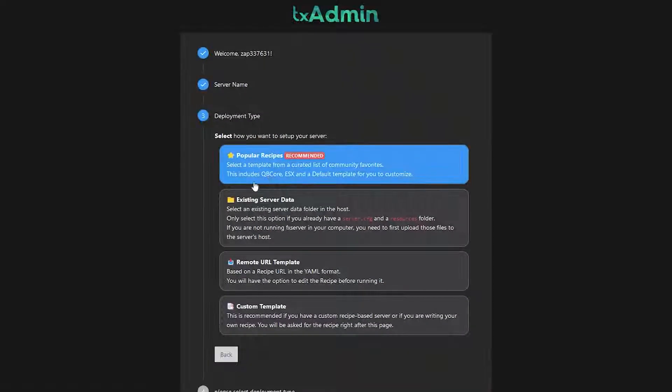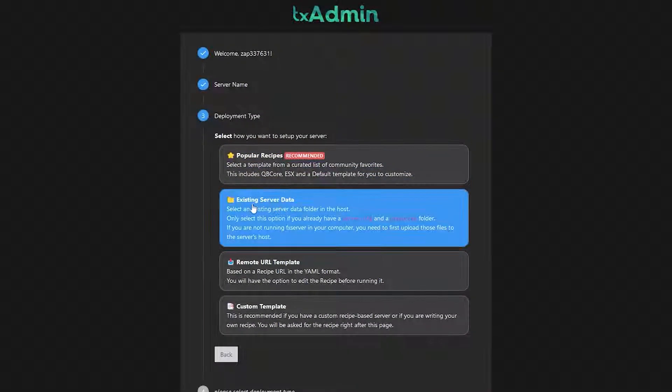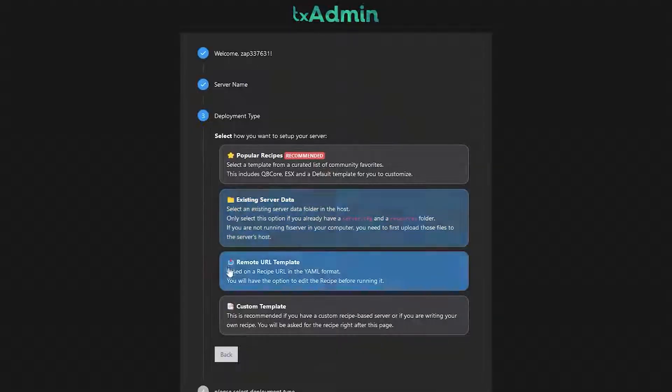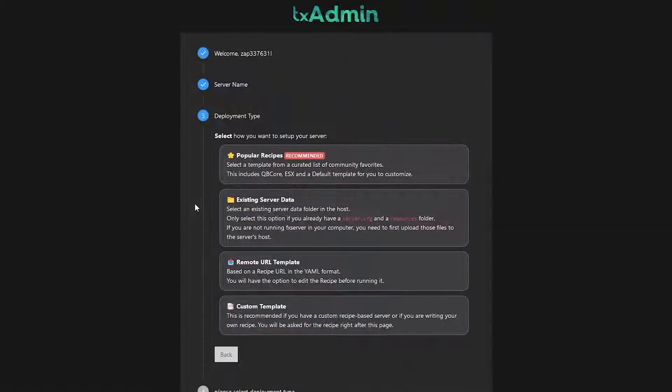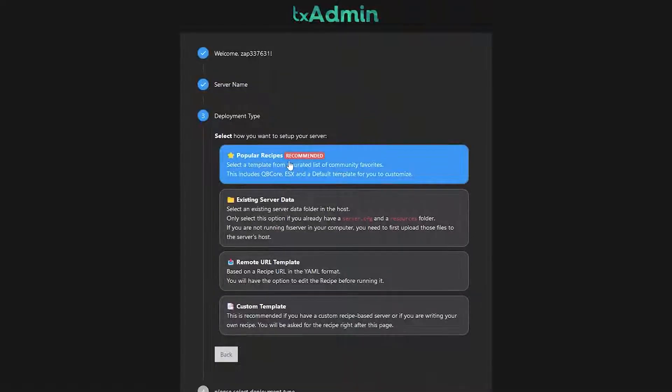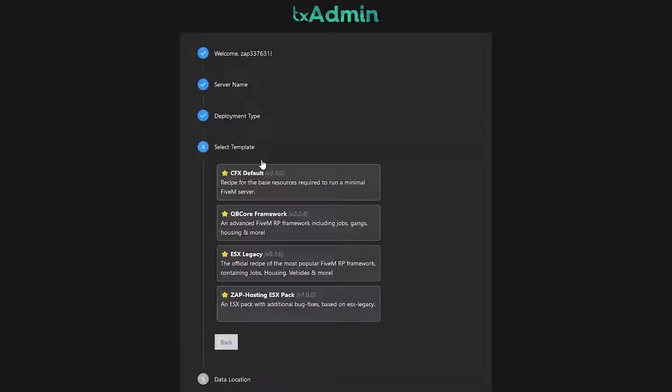Here you can choose your server deployment type. There are several options here but for this video I will choose the popular template option. I will also leave a document link in the video description where you can read more about other deployment options.